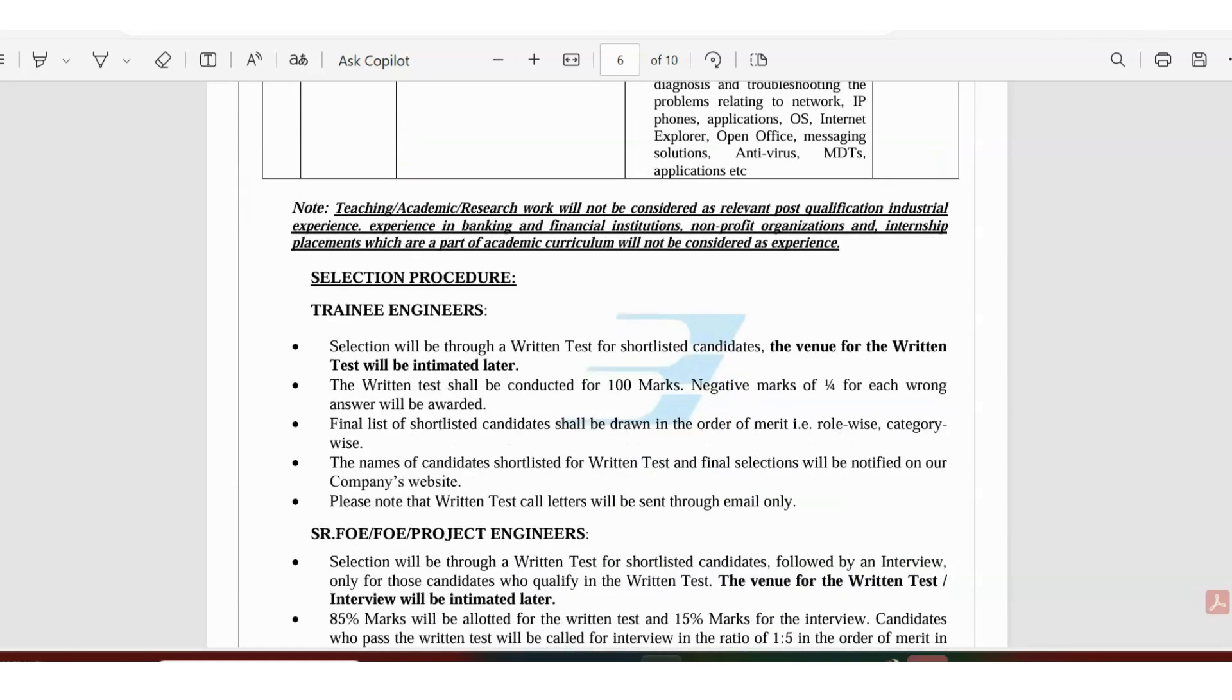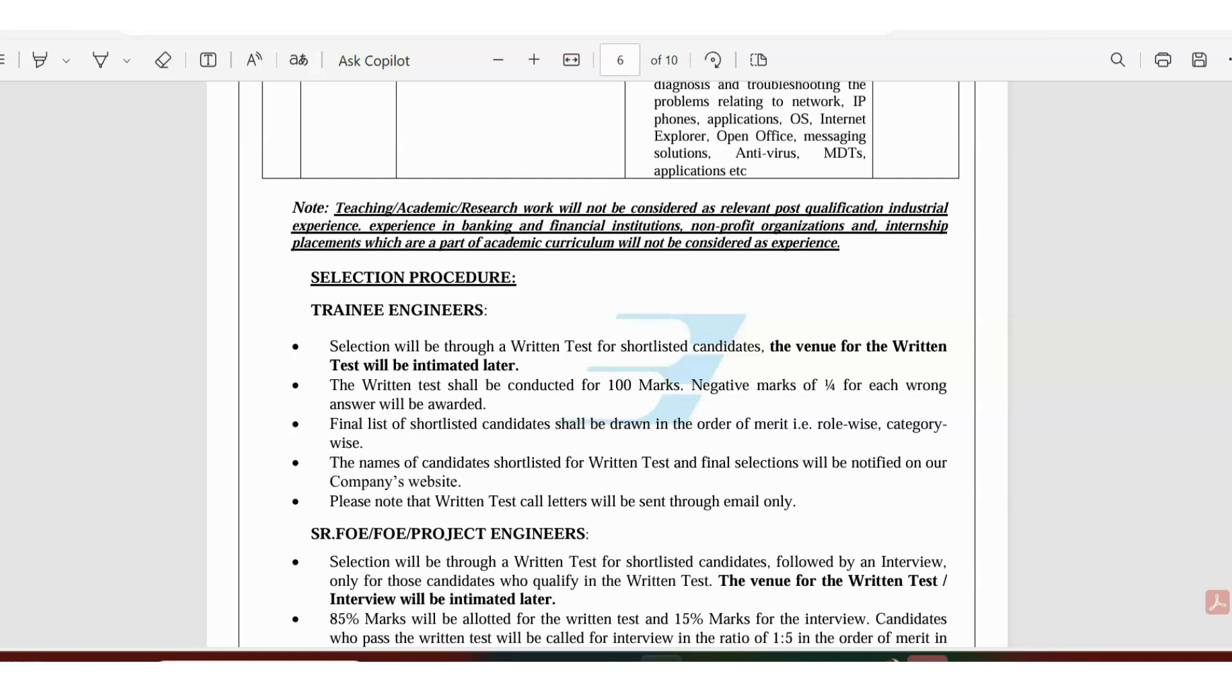Let's talk about the selection process for trainee engineers. Selection will happen through written test. The venue of the written test will be intimated after you get shortlisted. The written test is 400 marks with negative marking of 1/4 for each wrong answer. The final list of shortlisted candidates shall be drawn in order of merit. The names of candidates shortlisted for the written test and final selection will be notified on the company's website.